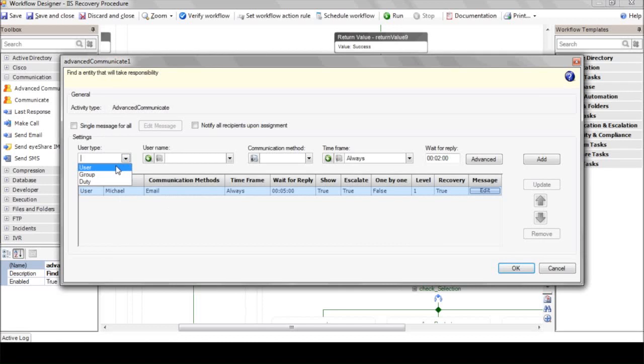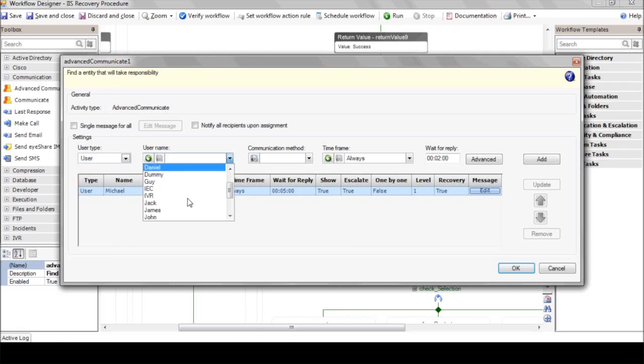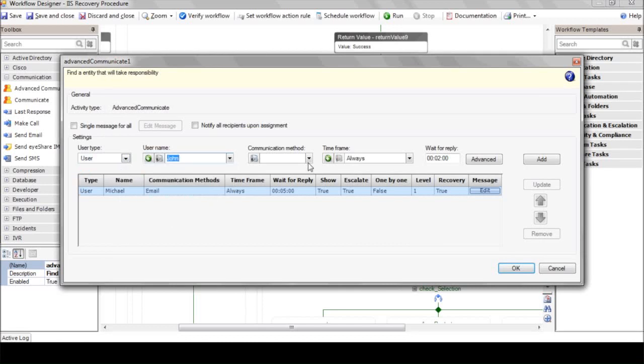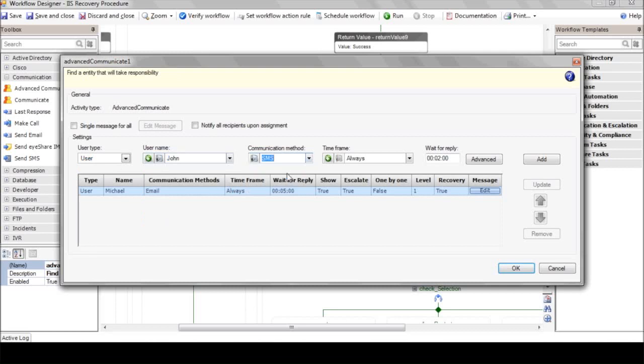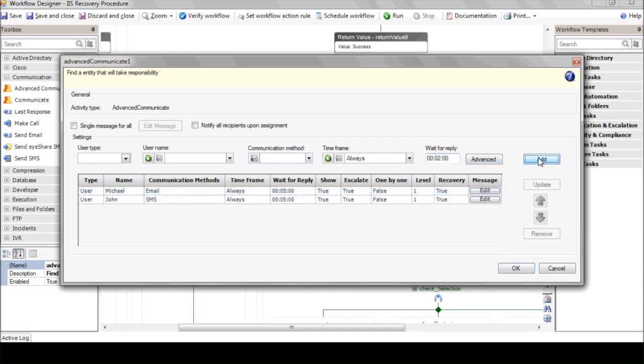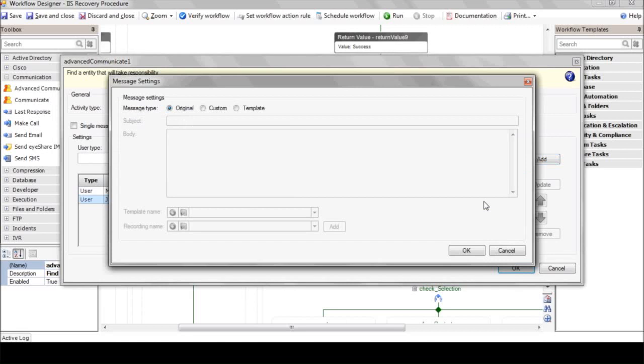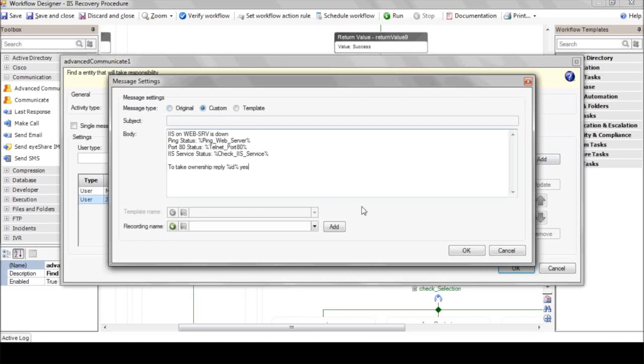John is the second level of support. He'll receive an SMS in the event that Michael didn't reply. You can edit his message as well. In this way, you can keep adding additional users in order to create your escalation procedure.